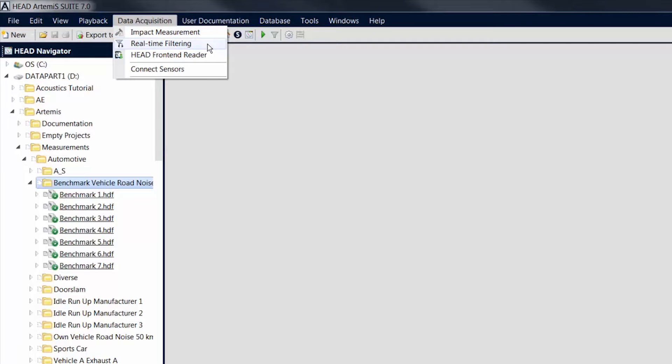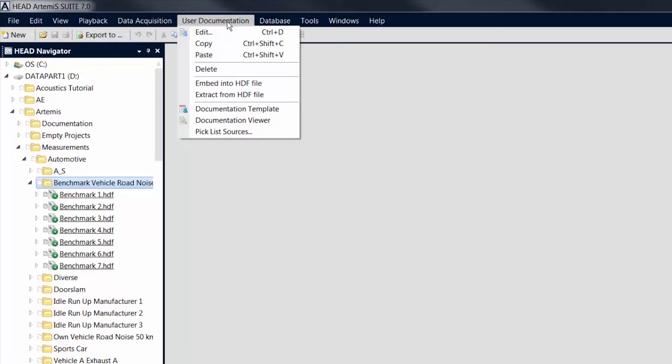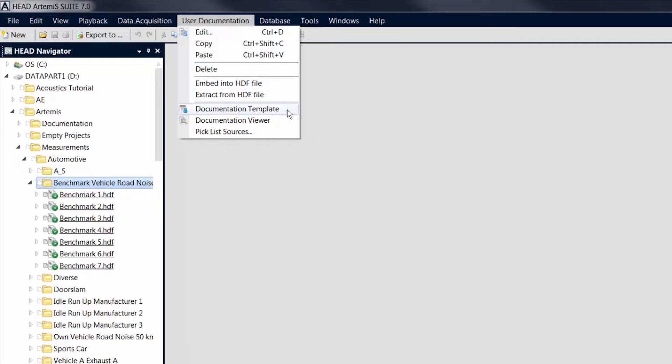The functions in the User Documentation menu allow you to document your data. The menu provides functions for creating documentation templates for future measurements, for documenting your measurements in a consistent manner, or for opening them in a Documentation Viewer in order to view the embedded user documentation.